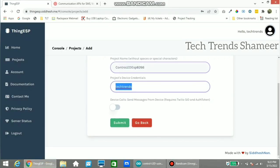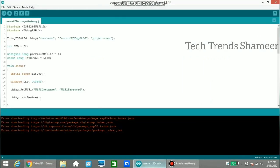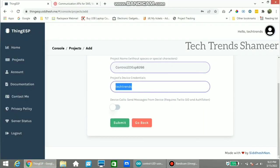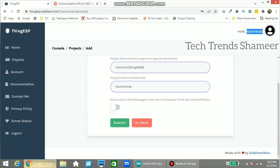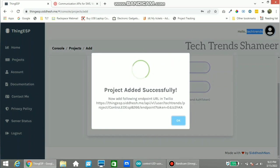Copy the device credential here. This is the username — the username is techtrends. Now click on the submit button. The project is created successfully.